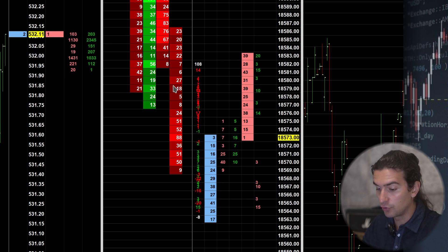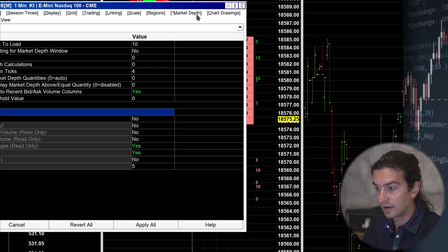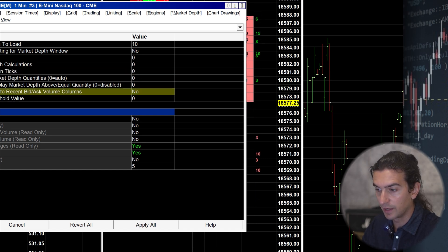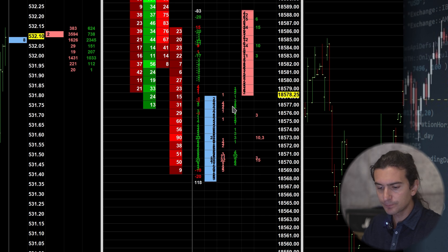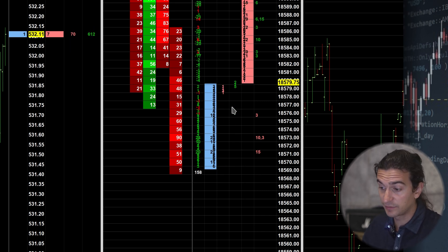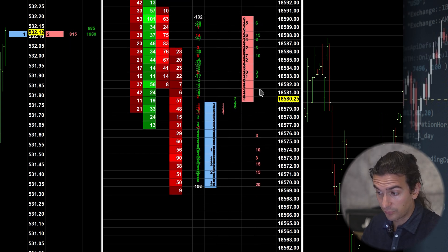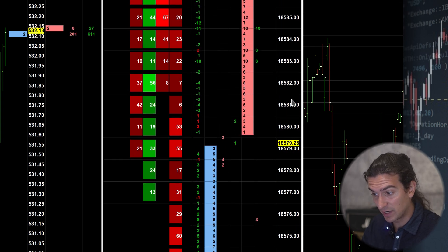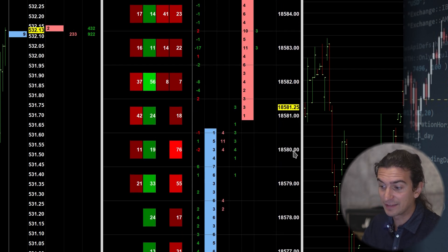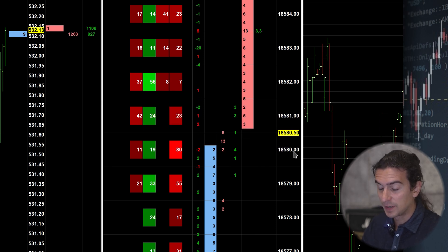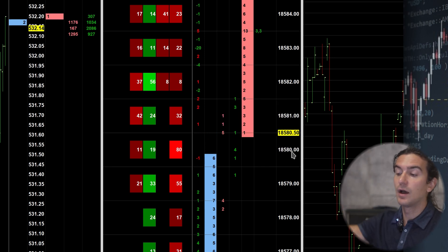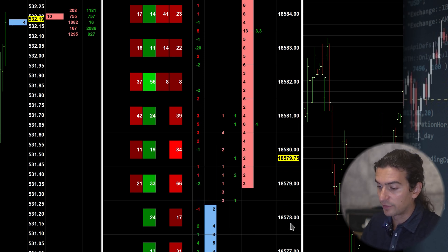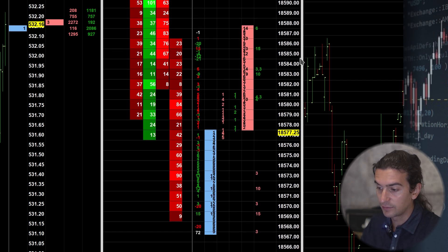I'll quickly show you what the DOM looks like if I go into chart settings and turn off these features — as you can see, it's not readable. You cannot see what's going through at each price unless you zoom in the DOM or change the vertical scaling of the chart, but that's not practical because your DOM is going to be going up and down your screen and you won't be able to follow it.